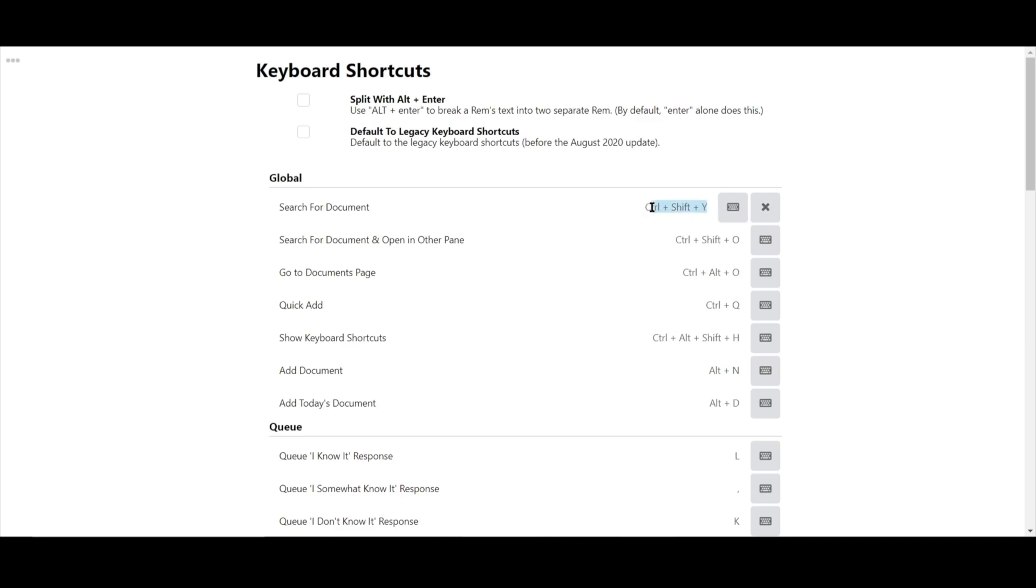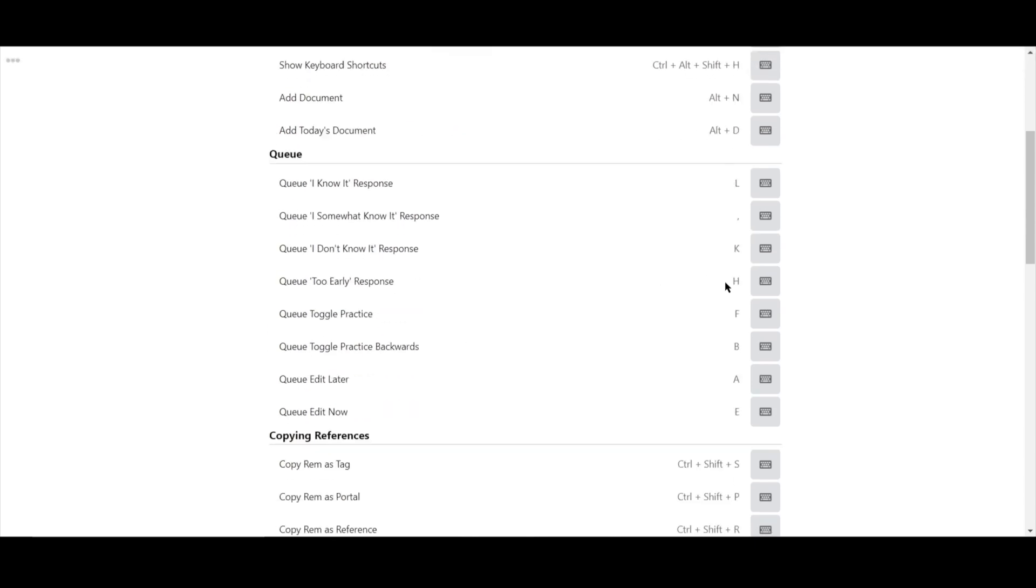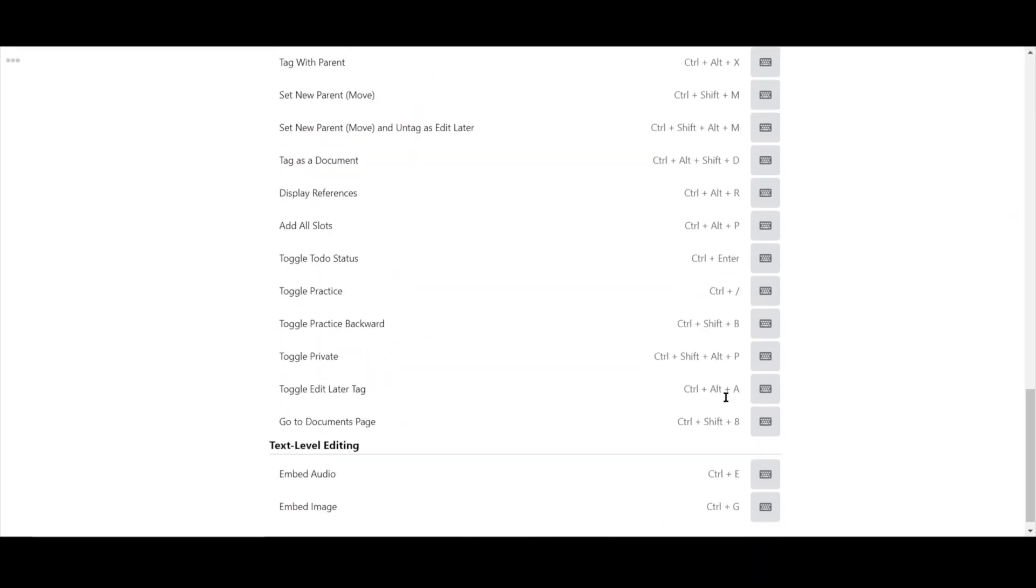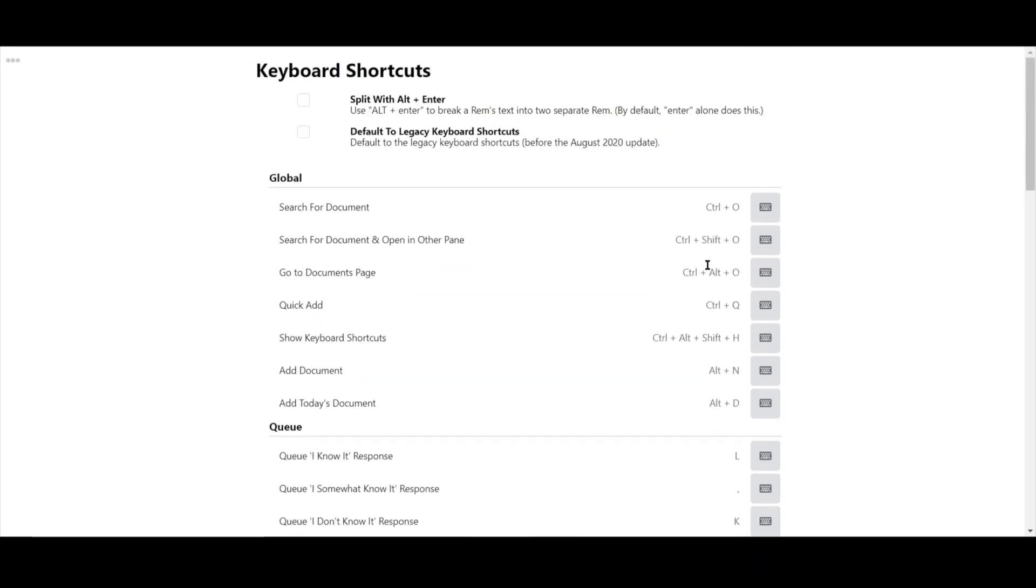You can also change it back or change it to a new one whenever you please. Just be careful you're not changing it to one that already exists. We've also reworked some default keyboard settings to better integrate with other users on Mac. However, if you prefer the original keyboard settings, you can also toggle it back on.